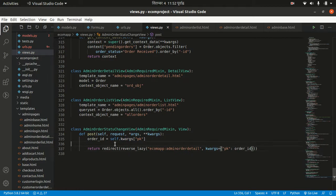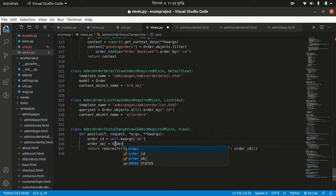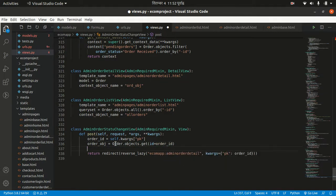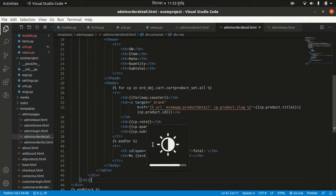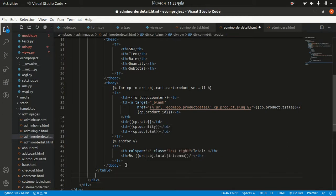Now let's get the order object: order_obj equals Order.objects.get(id=order_id). We'll leave this as is for now and come back to it. Let's go to our admin_order_detail.html template.